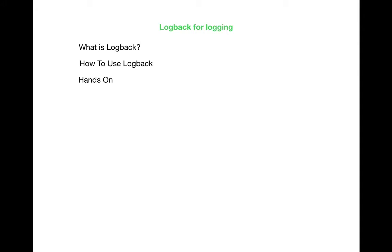So what is Logback? Logback is an excellent logging framework for enterprise applications. It's fast, simple, easy to use and it has powerful configuration options.